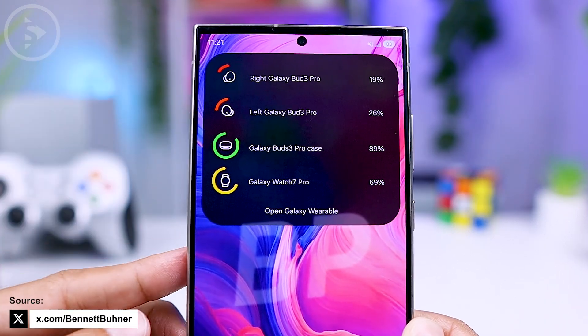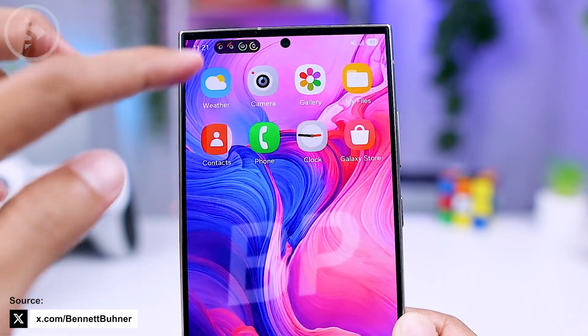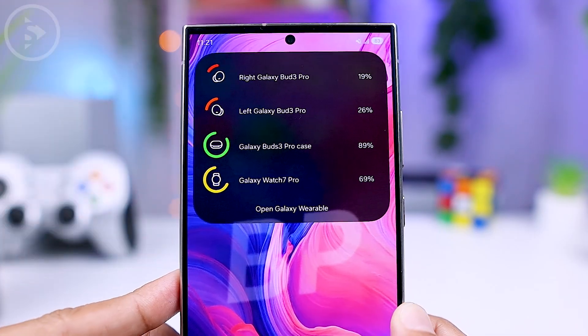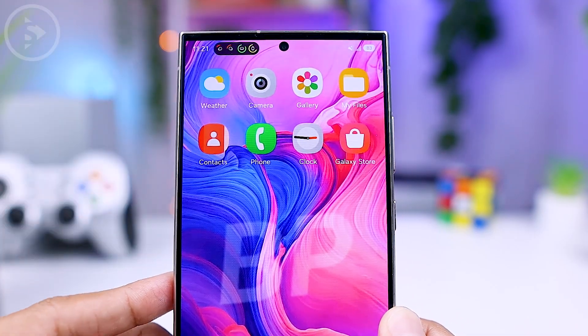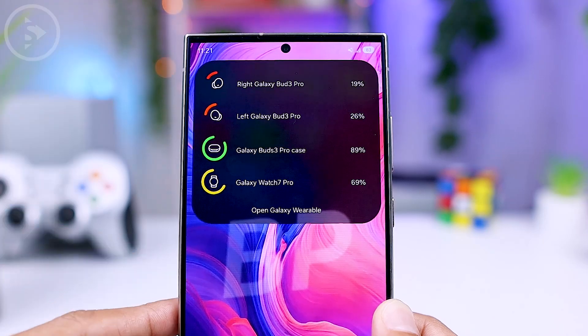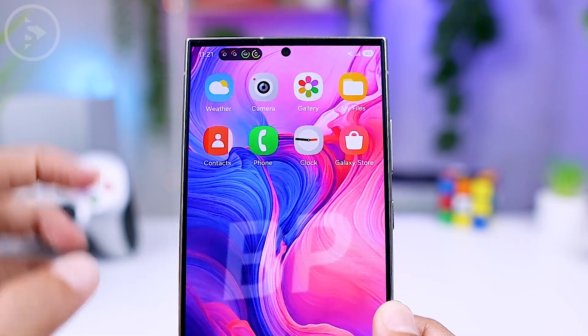There is also a new feature similar to iOS Dynamic Island, which will appear at the top left of the screen near the front camera. This feature can be used to show some shortcuts on the Quick Panel.